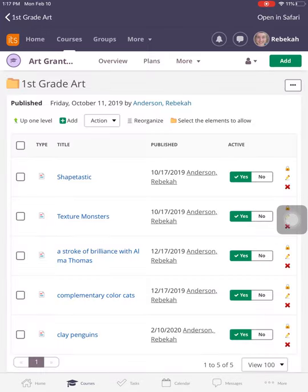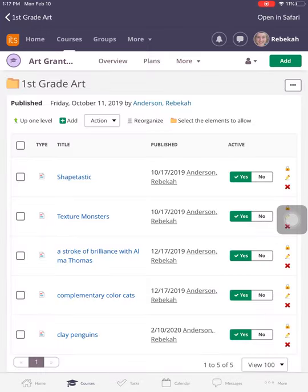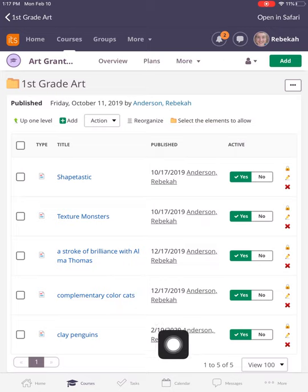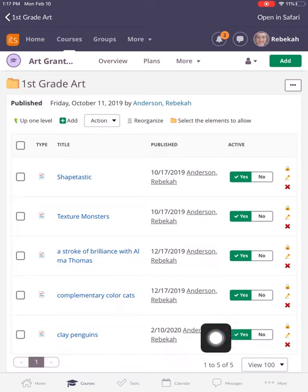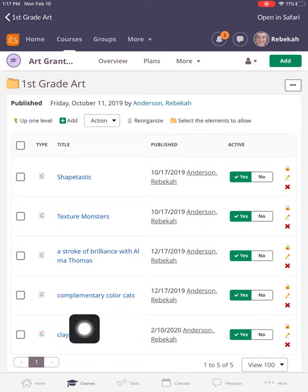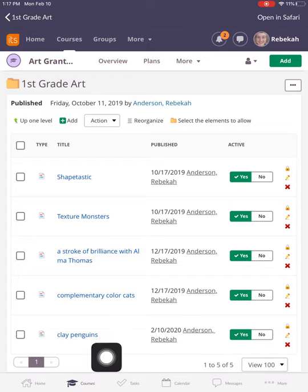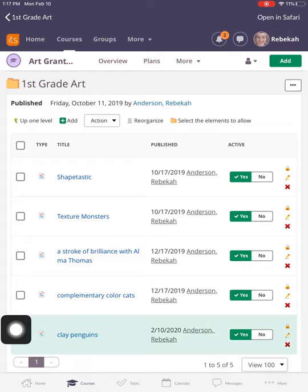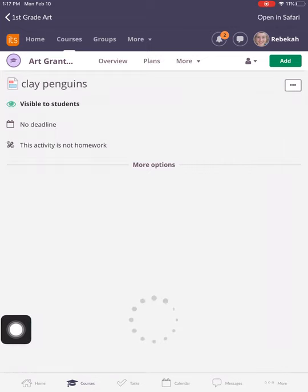When you click on the number, it's going to take you to your folder where you should have all of your assignments. You're going to find the assignment that you are answering today. So for my purposes, I am answering the Clay Penguins assignment. And I'm going to click on the blue, and that's going to take me to my assignment.